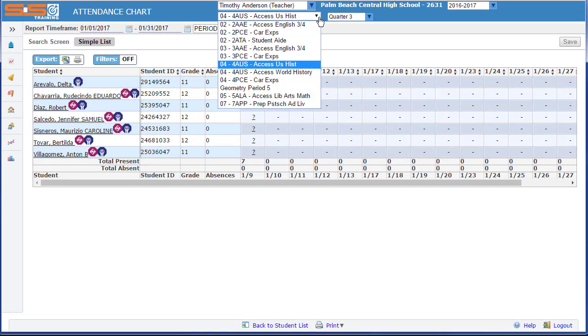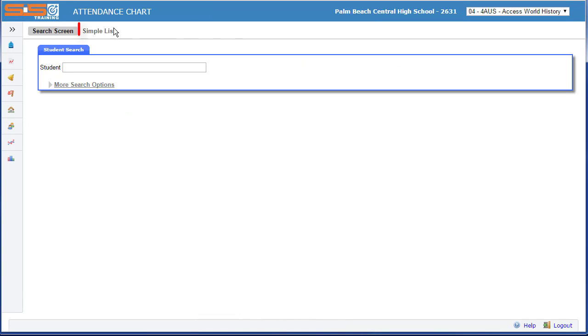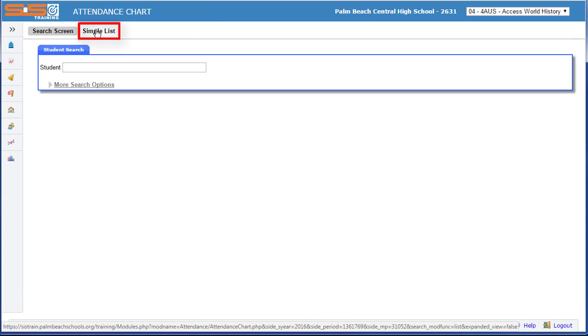You can switch between attendance charts by selecting on the class you wish to view in the header and selecting on simple list.